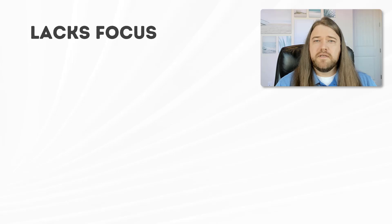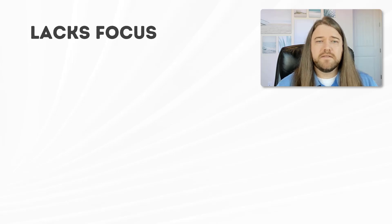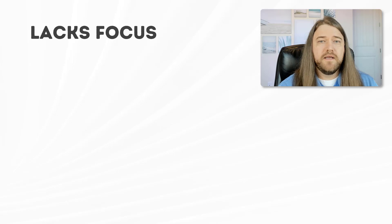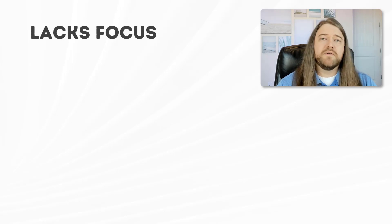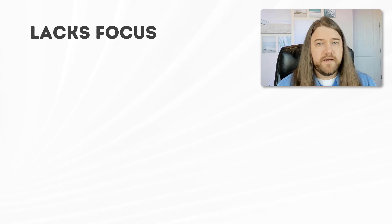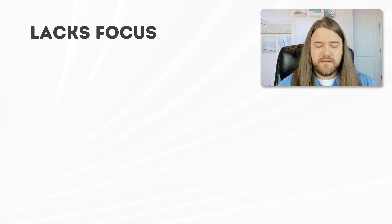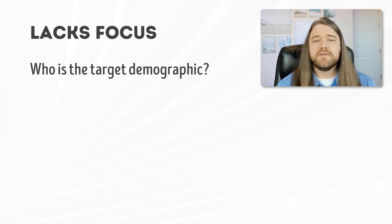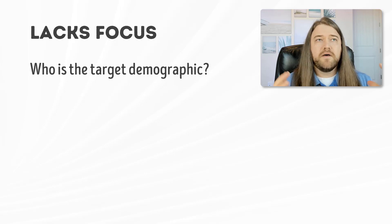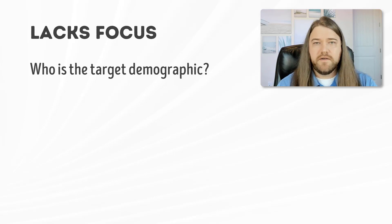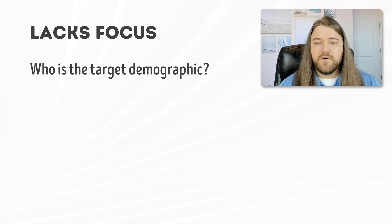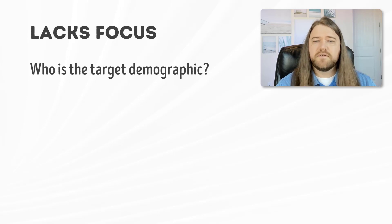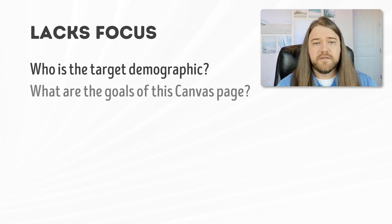The next thing we see is a lot of times in Canvas we have content that just lacks focus. It doesn't tell a story. So I have some questions that I'm going to ask you. Bear with me—it's going to seem like pretty easy questions, but let's think about them for a second. So the first one is: who is the target demographic? Think about a particular Canvas page that you're creating. It could be the entire course but I would just really streamline it to a page.